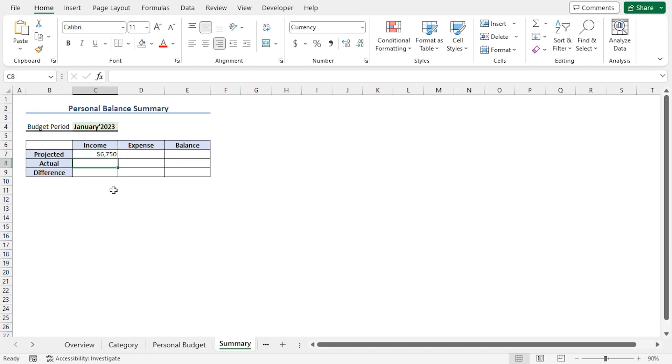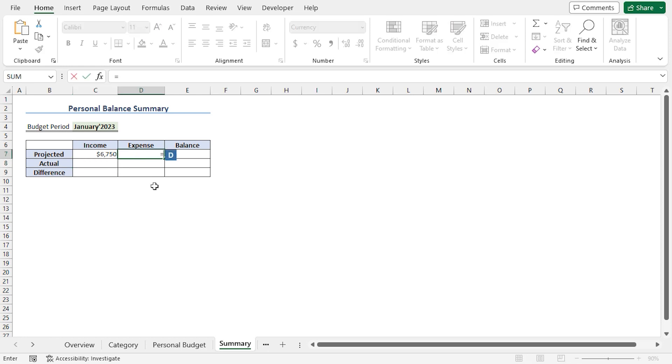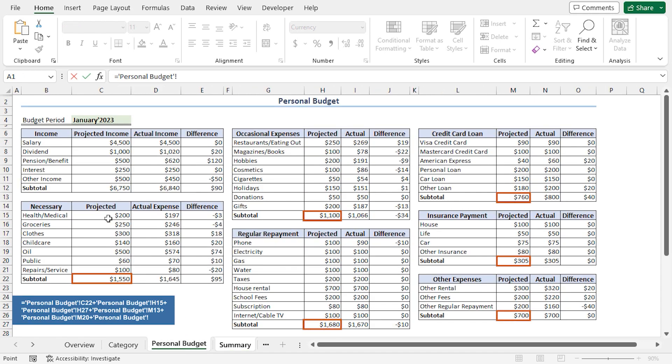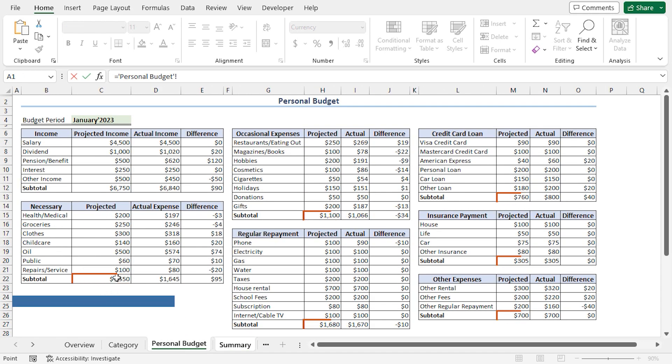Now, I'll calculate the projected expense. I'll go to the D7 cell. Press Equal. Again, I'll go back to the Personal Budget worksheet. Here, I'll choose the projected expense for each of the categories. So, I'll choose the C22 cell, then insert a plus operator.